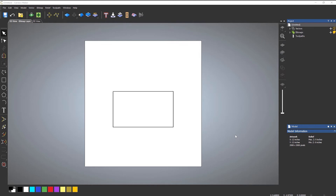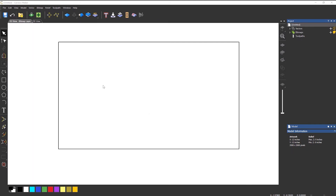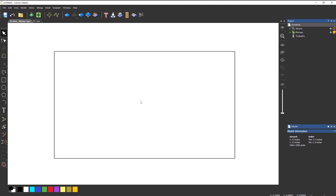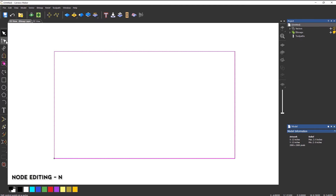In this video we're going to take a look at something called node editing. This allows you to really get into editing vectors. To start off I'm going to be doing something quite basic and using this rectangle to explain what it actually means. If we zoom in here and select the rectangle so it becomes selected in pink, at the top left we have something called node editing — the shortcut for this is N on the keyboard.